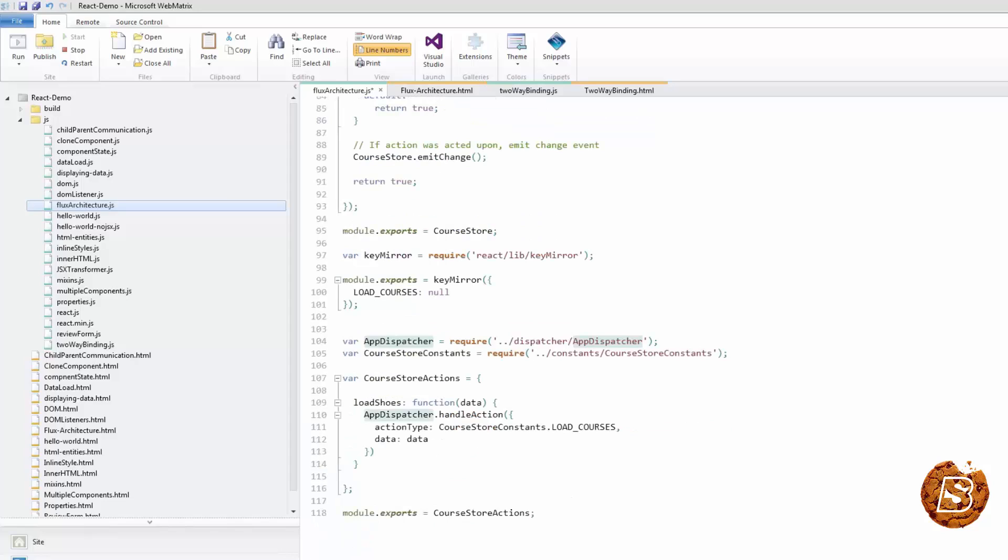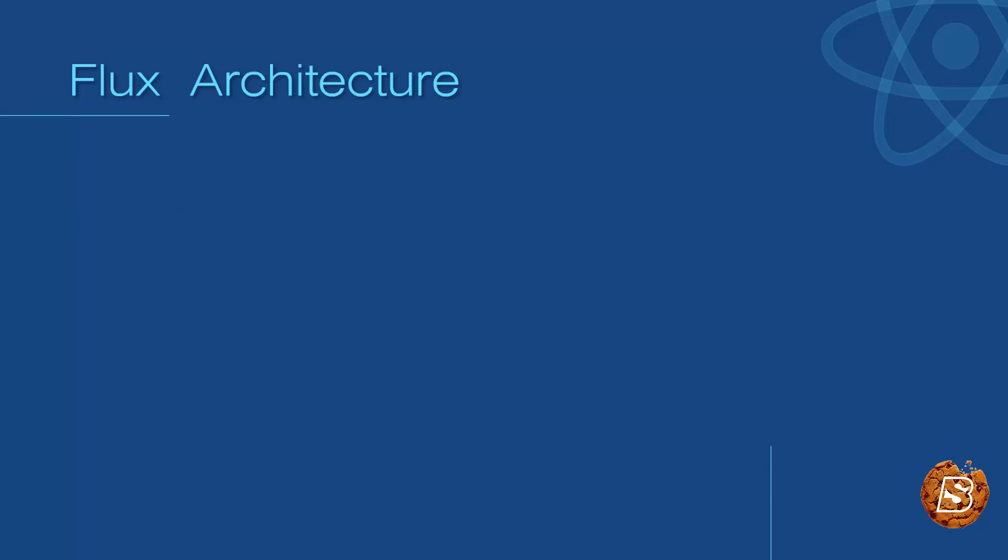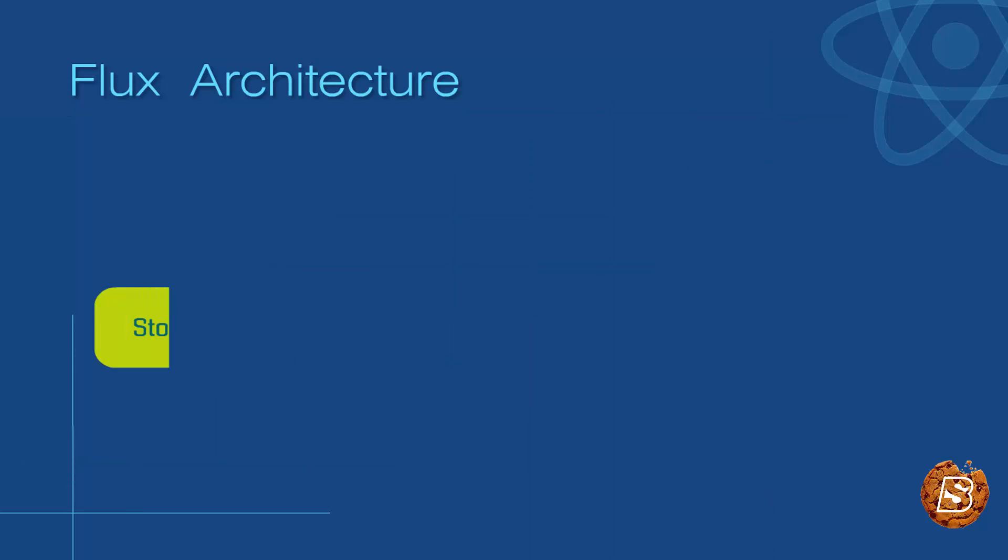Controller views are just React components that listen to change events and retrieve application state from stores. They then pass that data down to their child components via properties, this dot props.